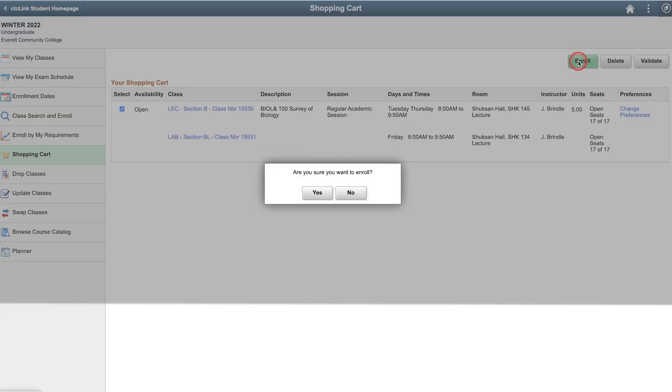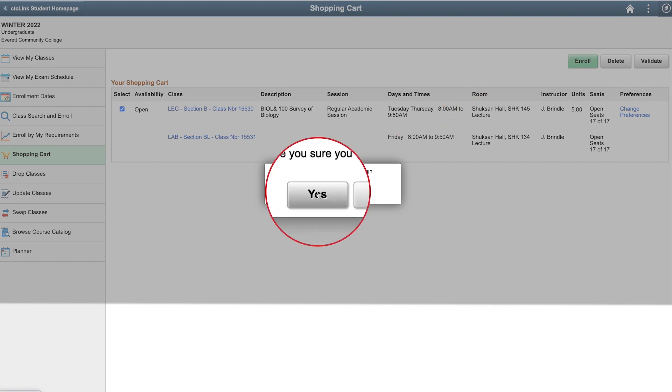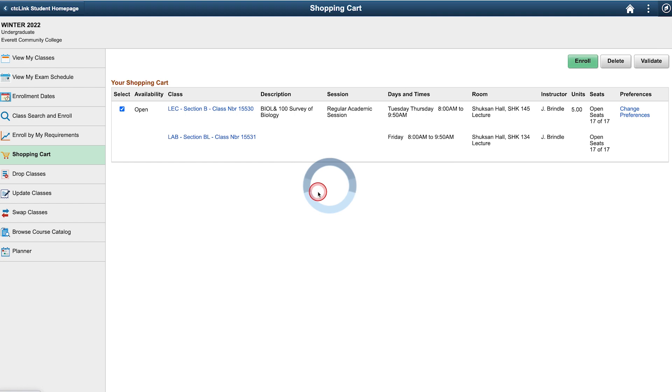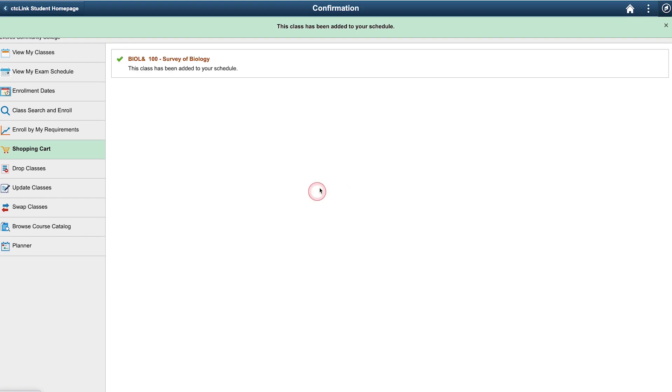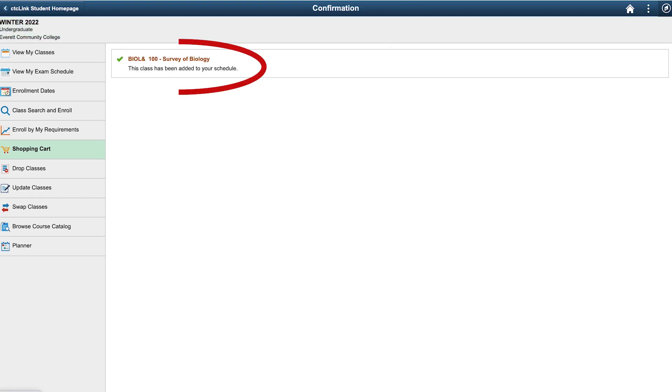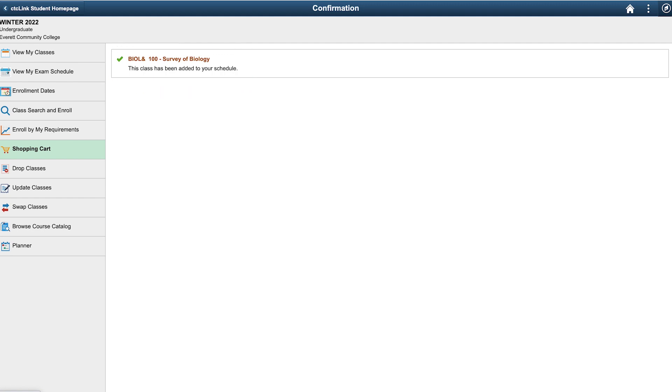You will receive a message asking you to confirm you want to enroll. Click yes. This will take you to a confirmation page with a message that says biology 100 survey of biology and a note stating this class has been added to your schedule. Congratulations, you are now enrolled.